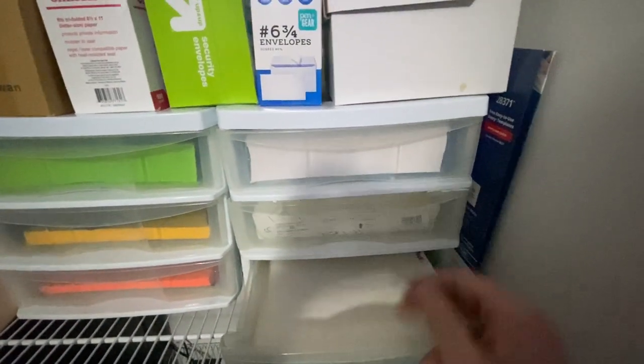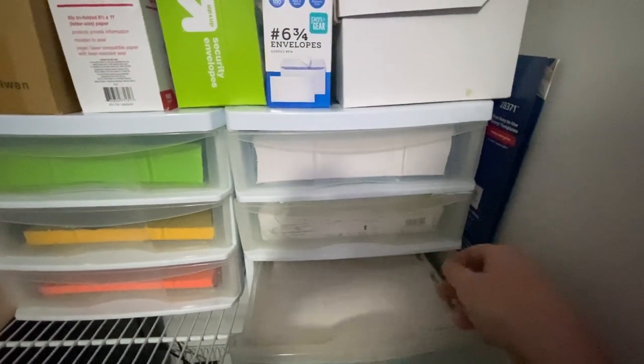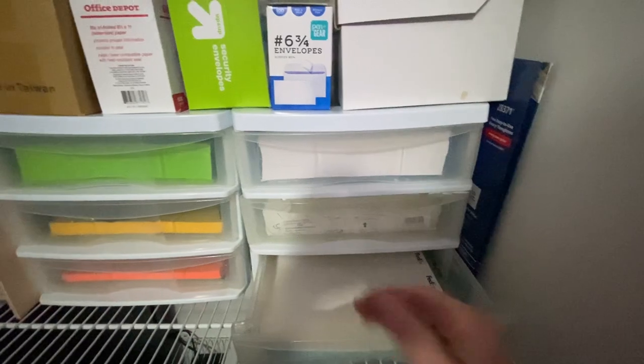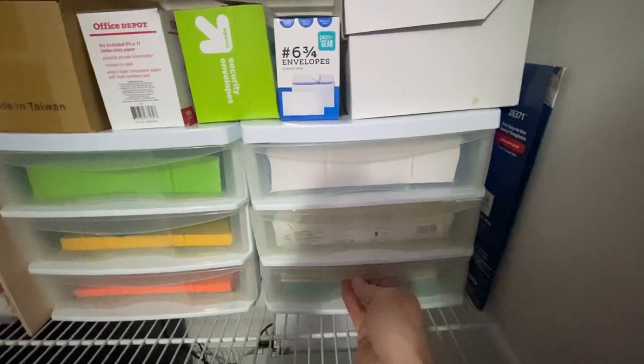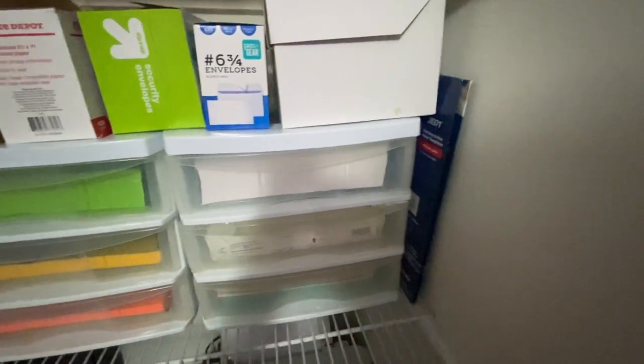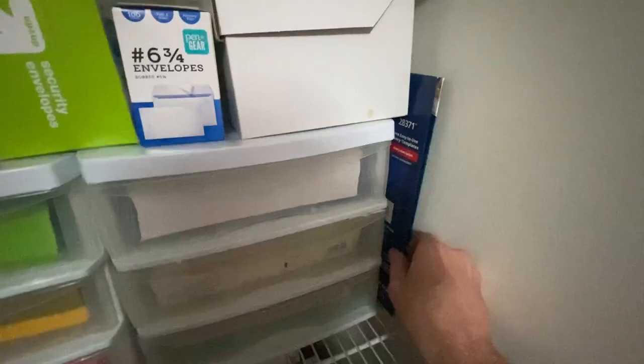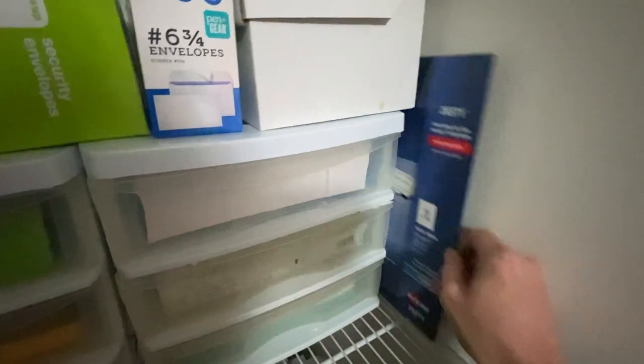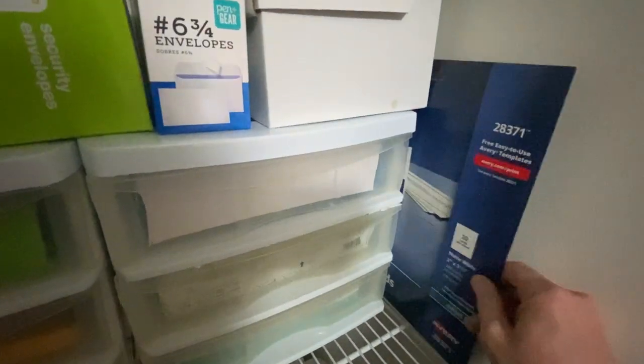And then also we have shipping labels if we're shipping something out. And then we print our own business cards.